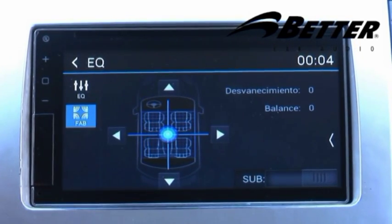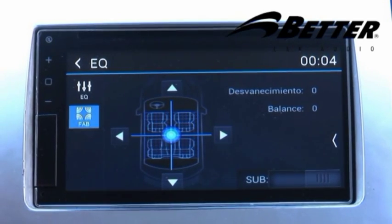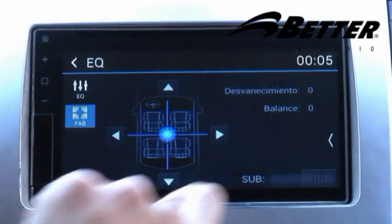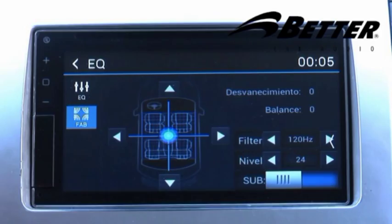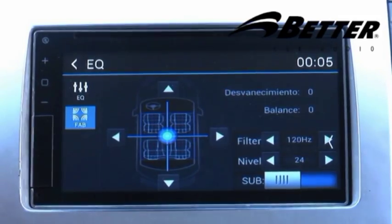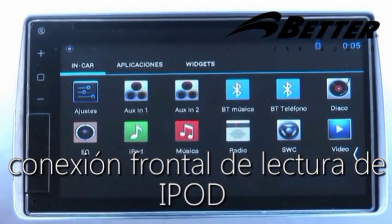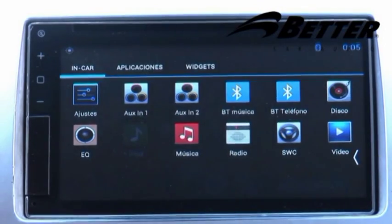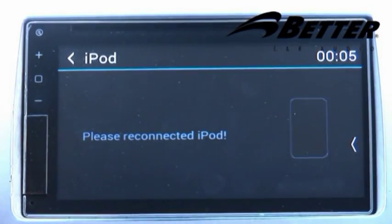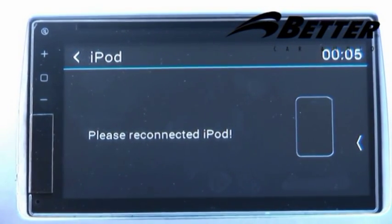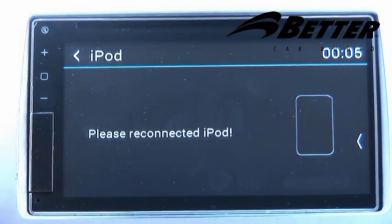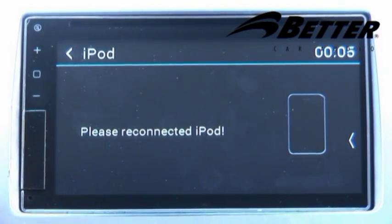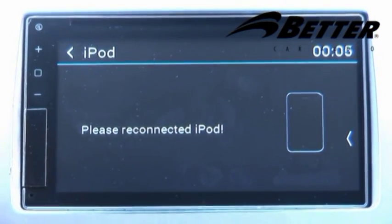Tenemos la opción de Fader y Balance, y un control automático de encendido y apagado del subwoofer. Una de las opciones principales es la lectura del iPod, el cual se conecta por la parte frontal con su cable hasta cuarta generación, habilitando la reproducción del iPod.